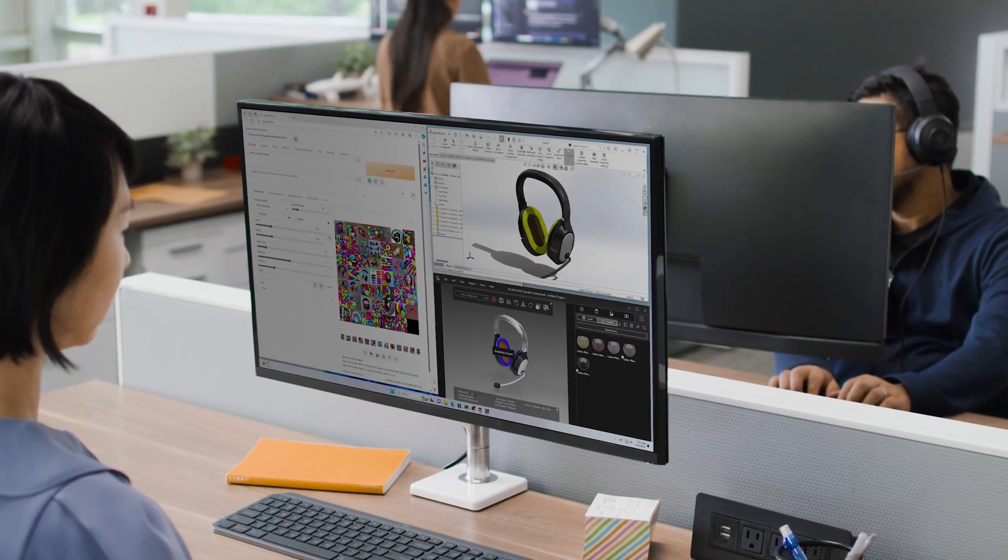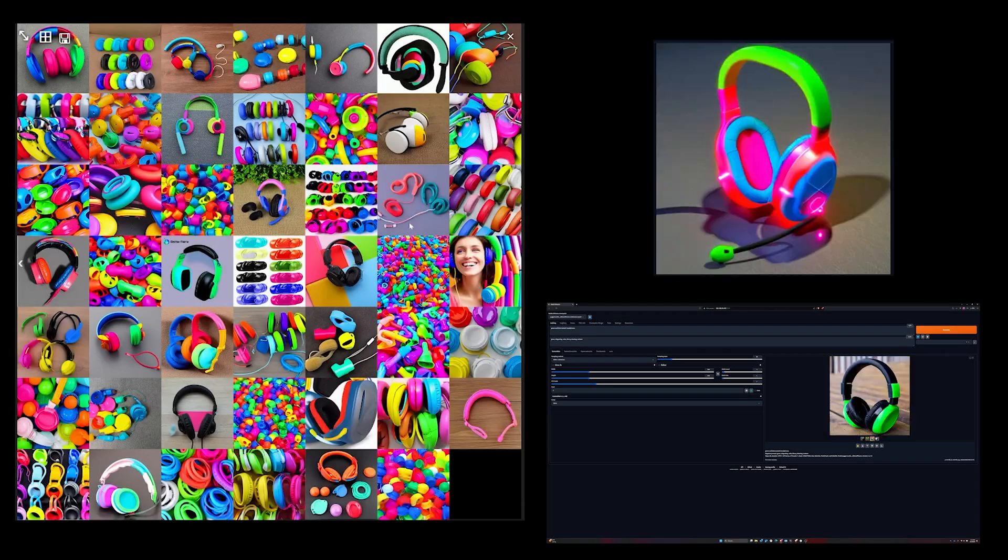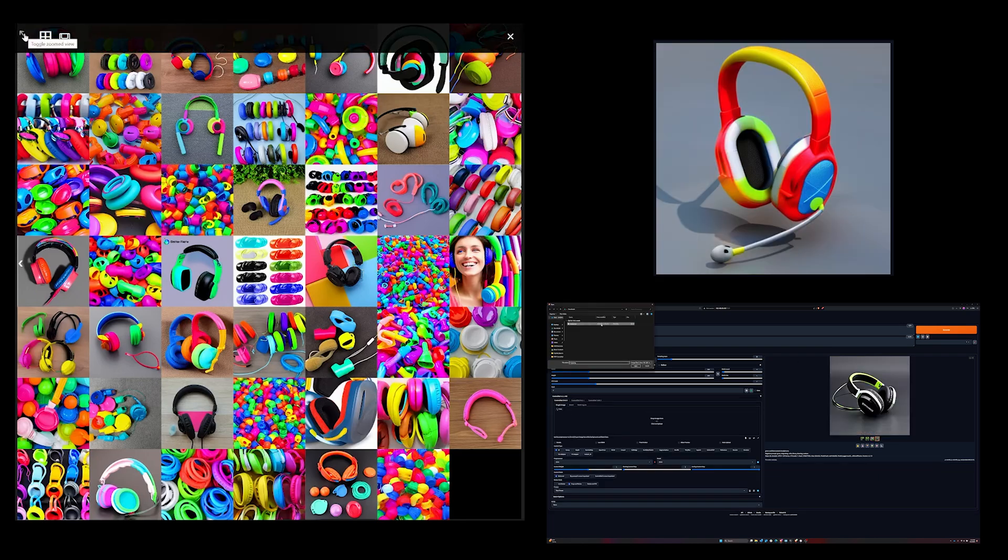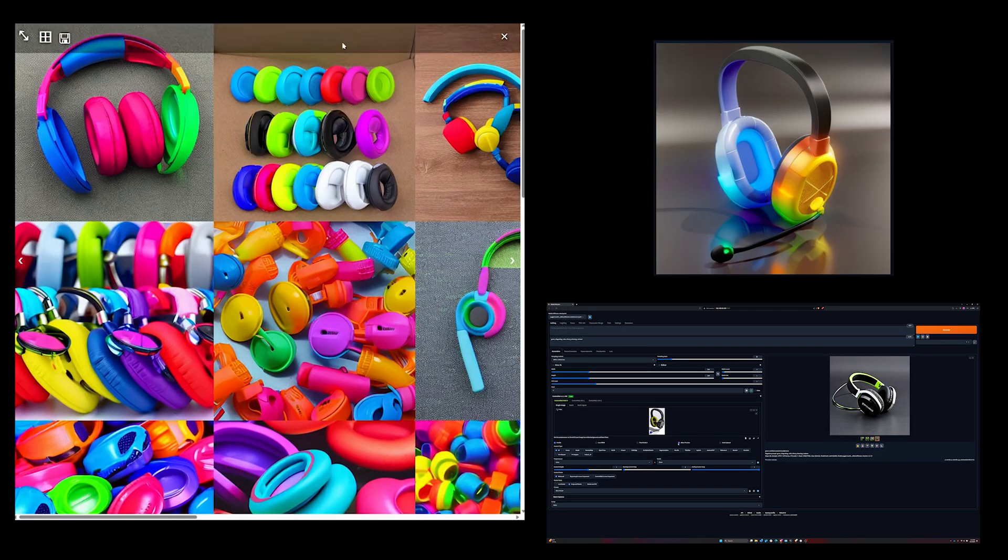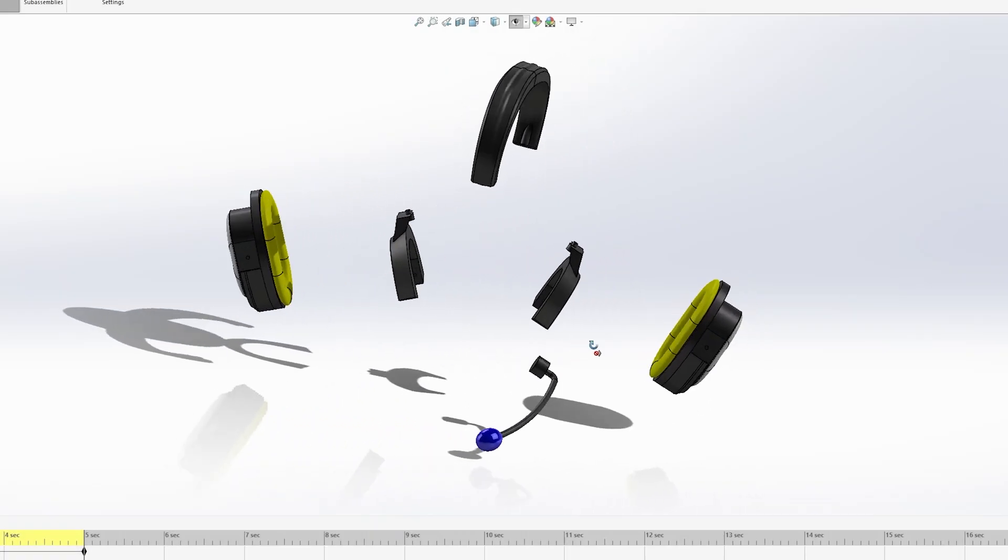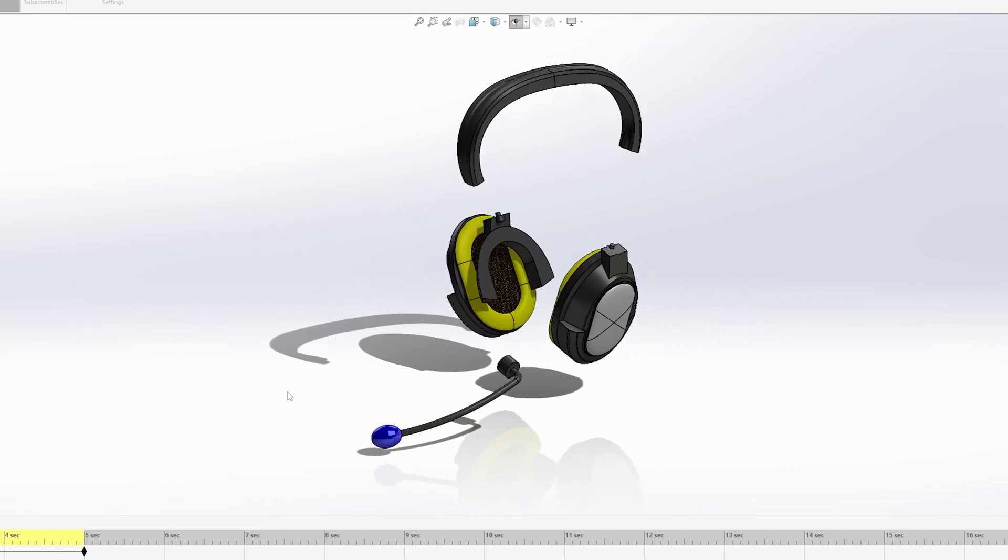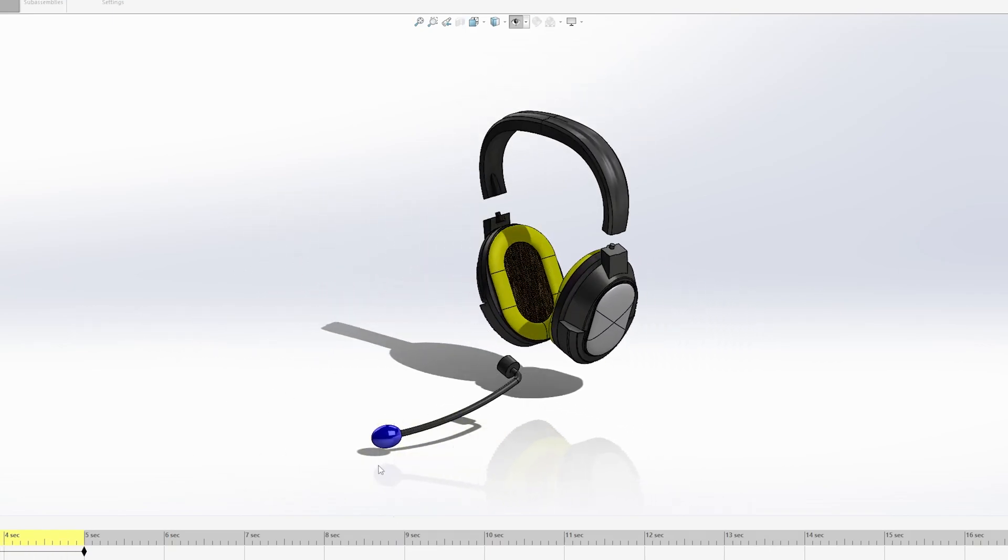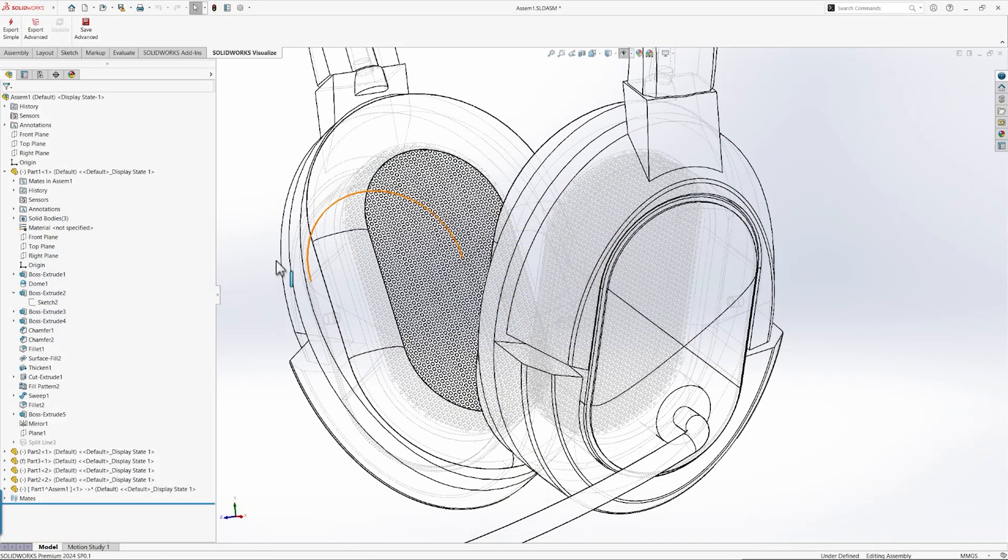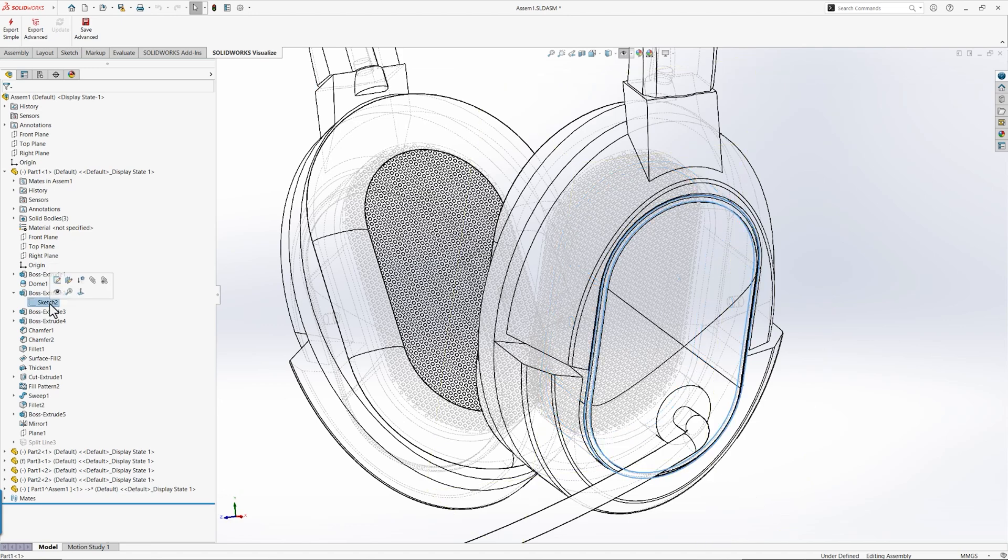With 16GB of GPU memory, no more juggling open applications or compromising on quality. Crunch through demanding workflows, run AI-powered tools seamlessly, and handle even the largest models with ease.